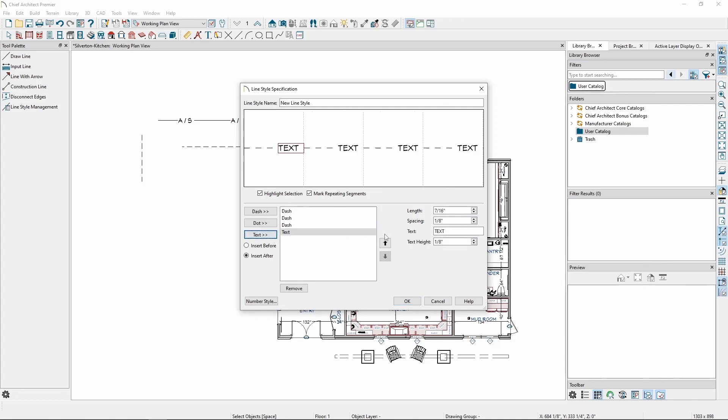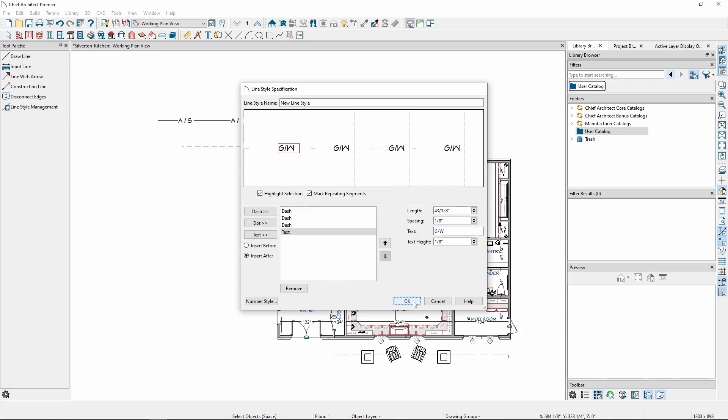This will add a text item to the right of the item we had selected. Let's type G slash W and leave its values as they are. Now, we have a custom line style.